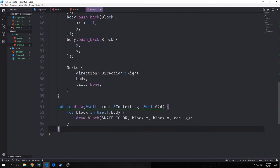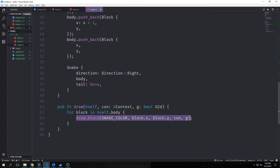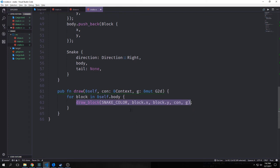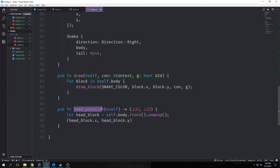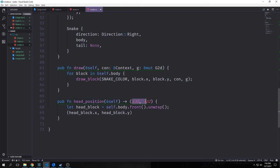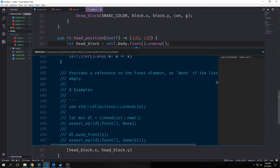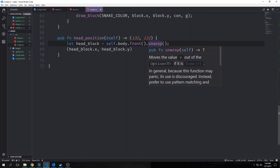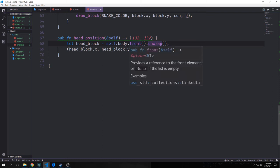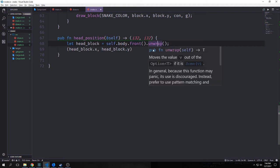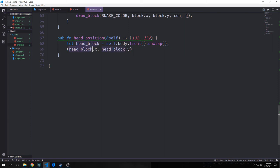We want to create a draw function that takes in a reference to self, the context, and our graphical buffer. We iterate through our list — for block in reference to self.body — and call our draw_block function on each block with our snake color, rendering out a green snake. We also create a head_position function that takes a mutable self and outputs a tuple of I32s. We find the head using self.body.front() and use the unwrap method to get rid of the Option enum without explicit error handling, returning head_block.x and head_block.y.